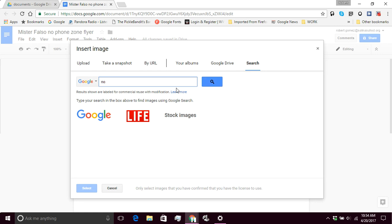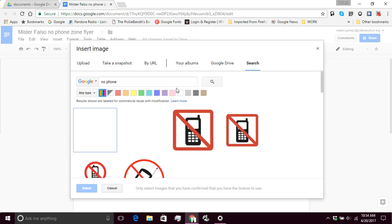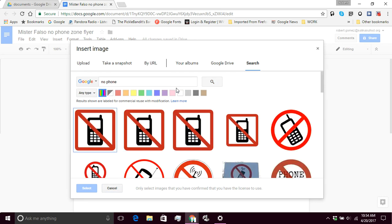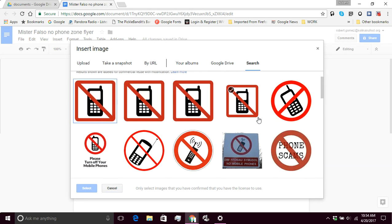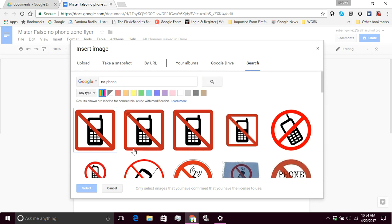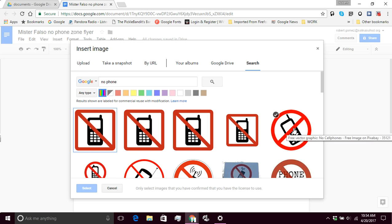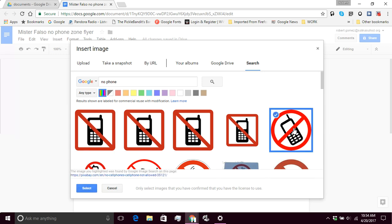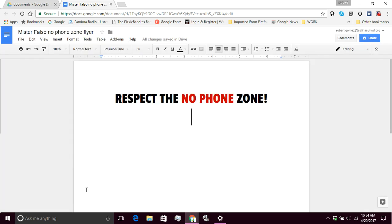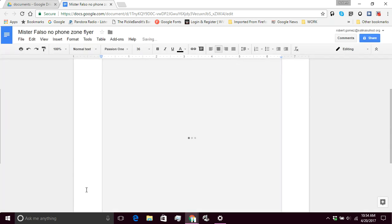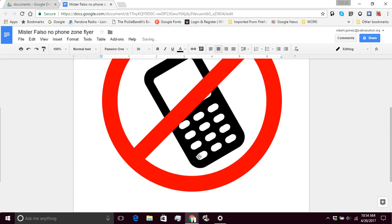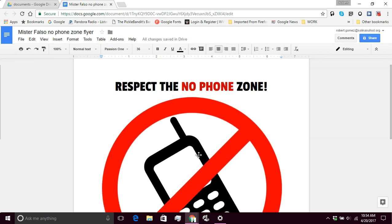No phone zone. That's pretty good. Good choices here. So I'm going to go ahead and go with one of these. And I'm going to click select.